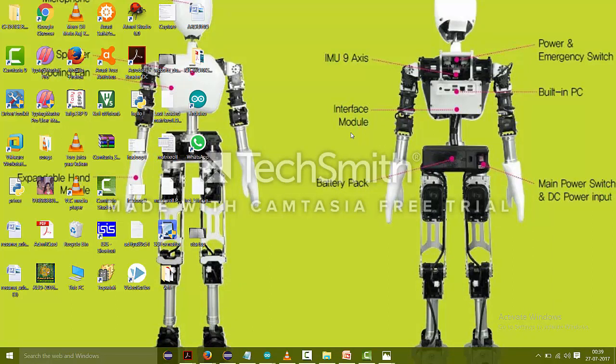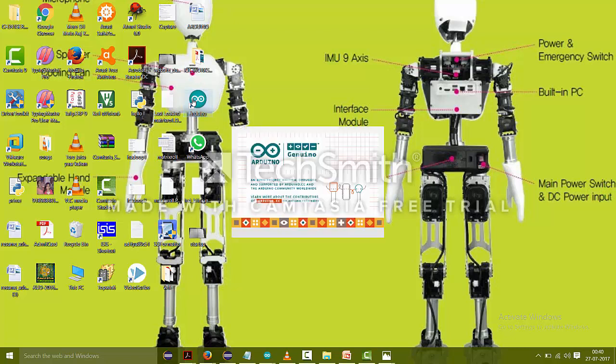So after the downloading finishes, just click on it and install it. And when Arduino is installed in your laptop, just click on this Arduino and it will open a window where we will make a program, compile and upload it to our Arduino board.